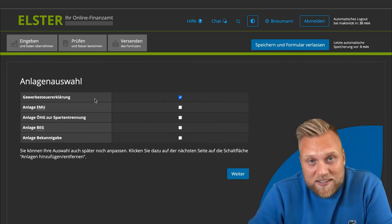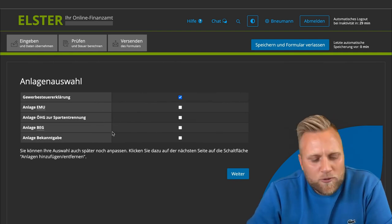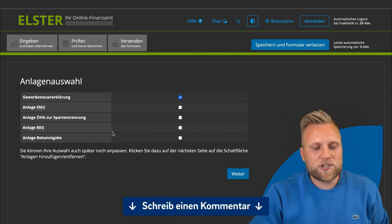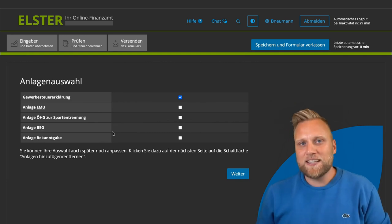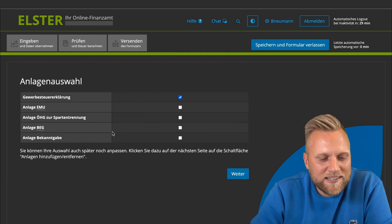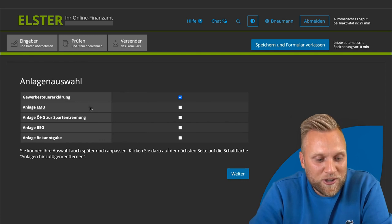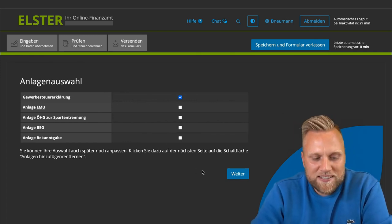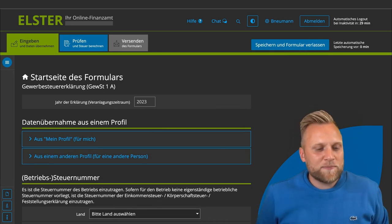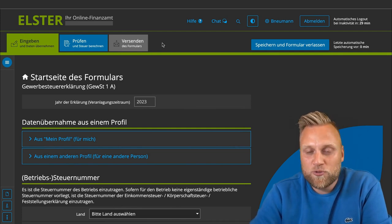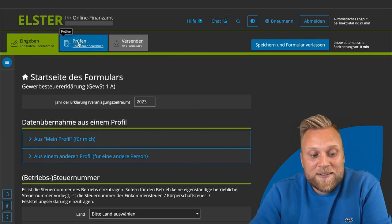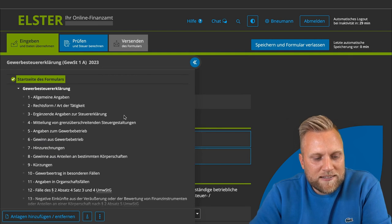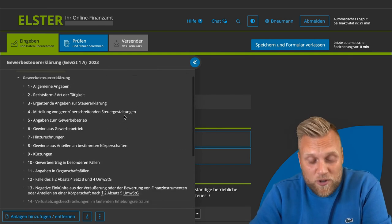You can select the trade tax declaration and specific attachments — these attachments are special cases not covered in this video. As a tip, you can also search for the custom GPT called Elster GPT within ChatGPT, which can help answer questions about your trade tax declaration in Elster Online. We select the trade tax declaration, click continue, and see the familiar Elster interface with three tabs: data entry, review, and submission. On the left side, we see the form structure — 21 individual sections in total.